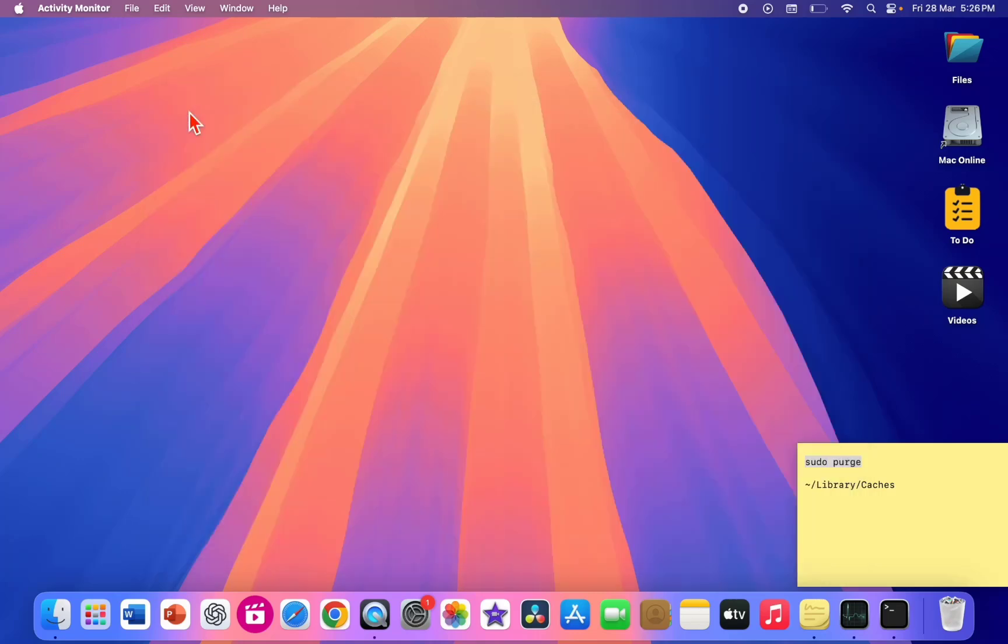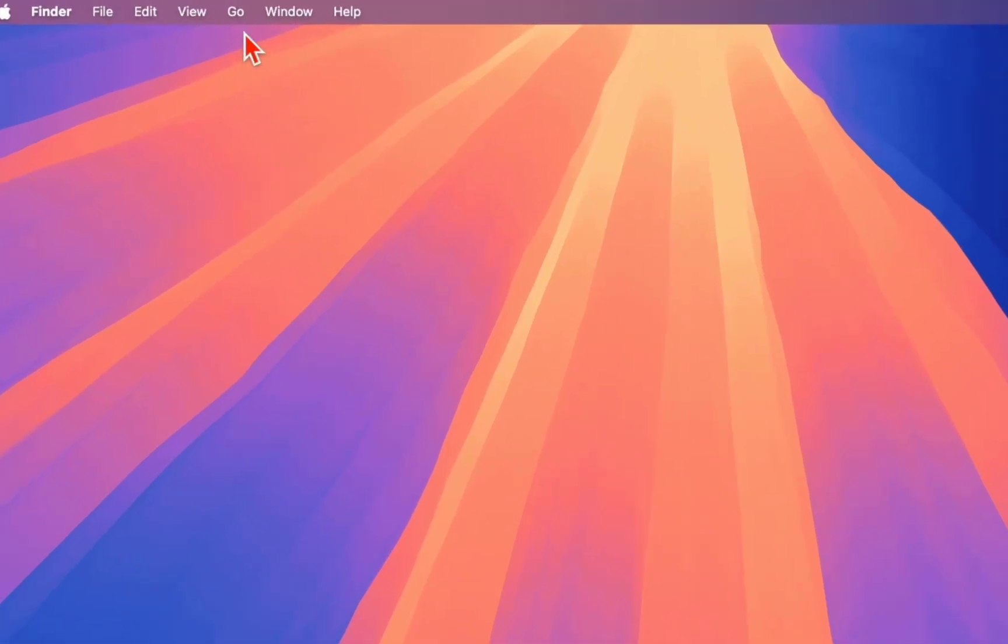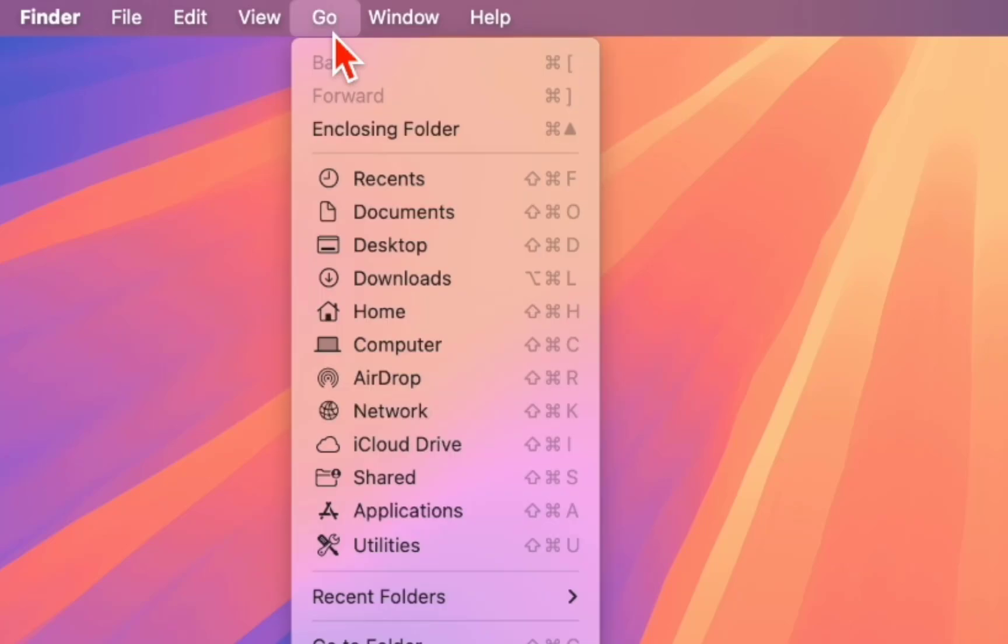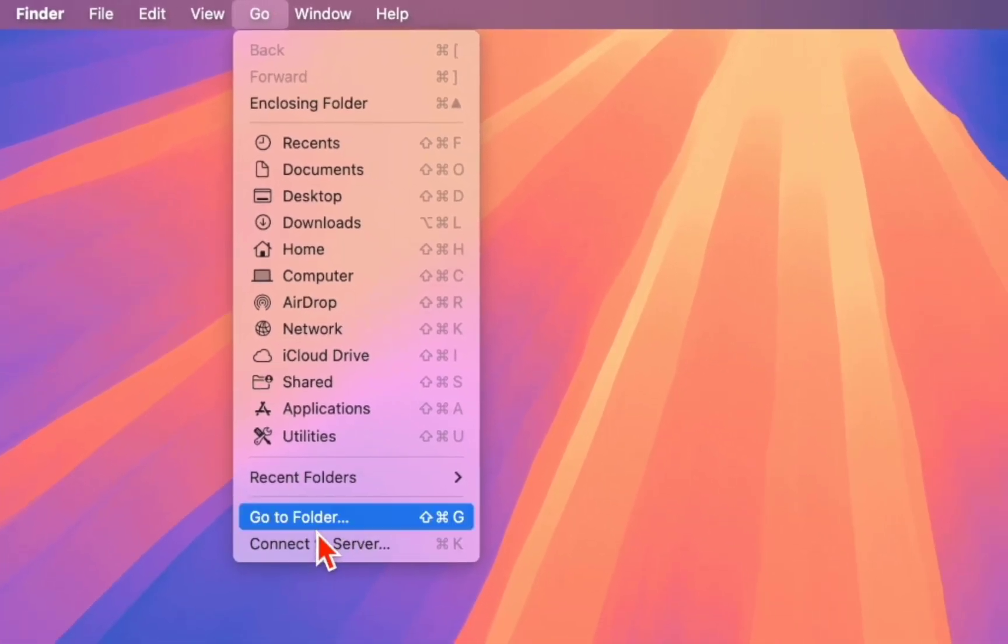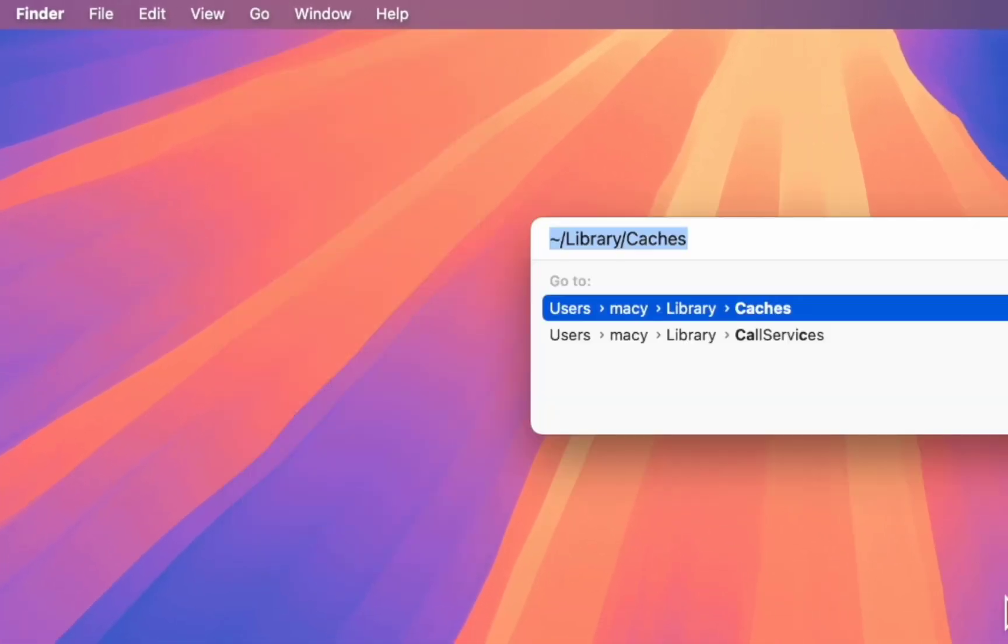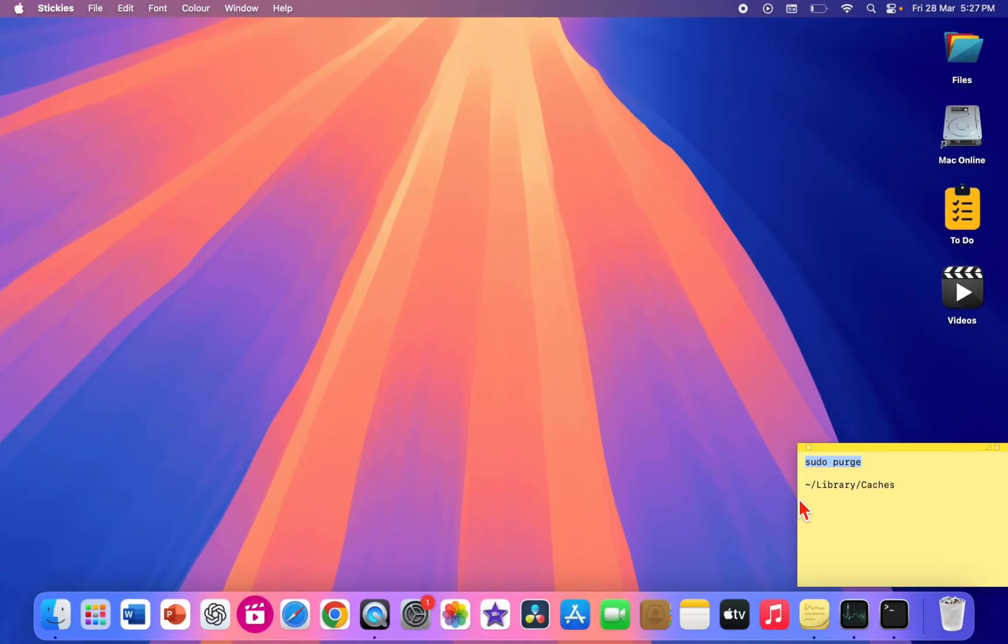So these are the second powerful methods. And if you still want to clear the caches, then go to Go and here select Go to Folder, and here copy and paste this. I have given this code in my description.